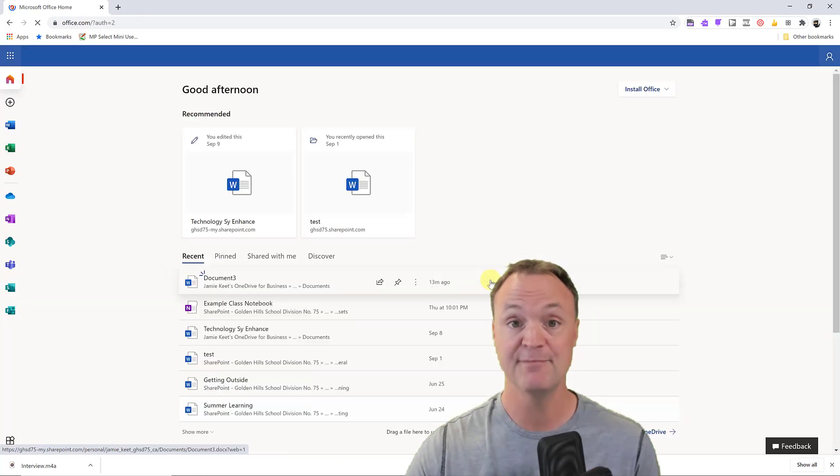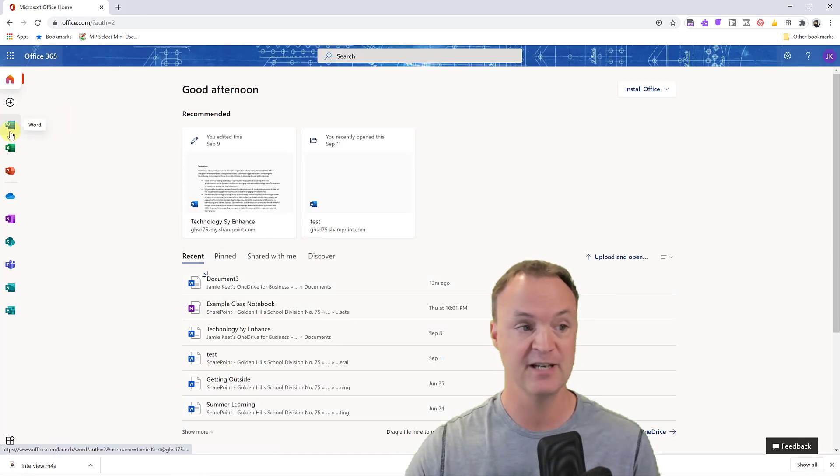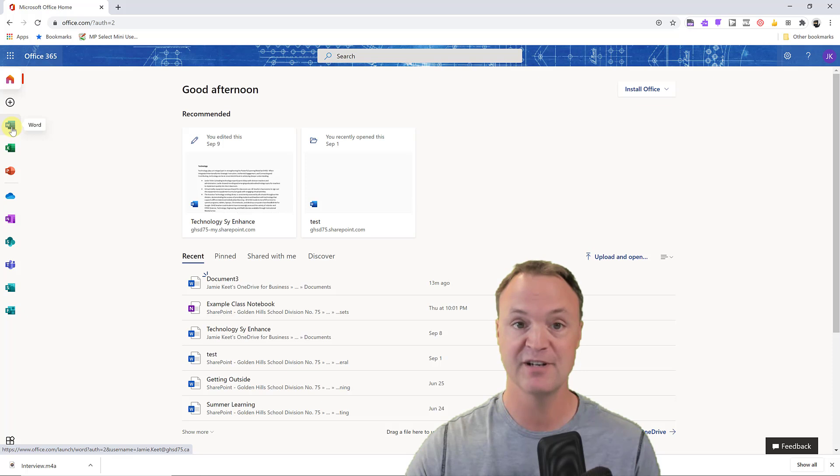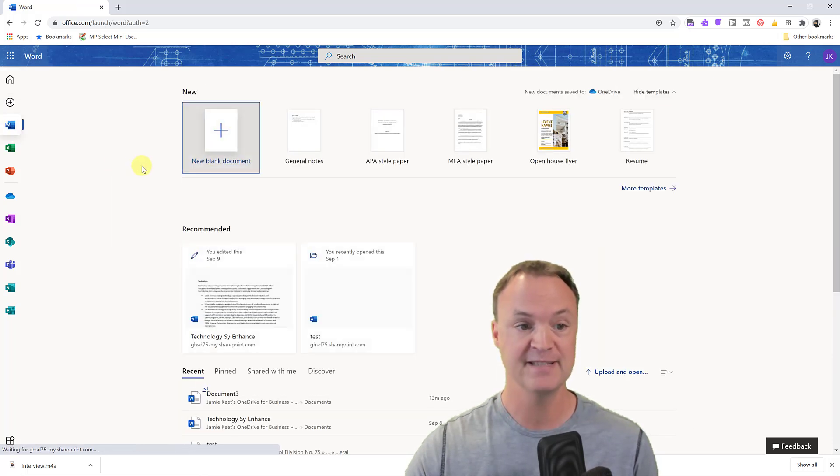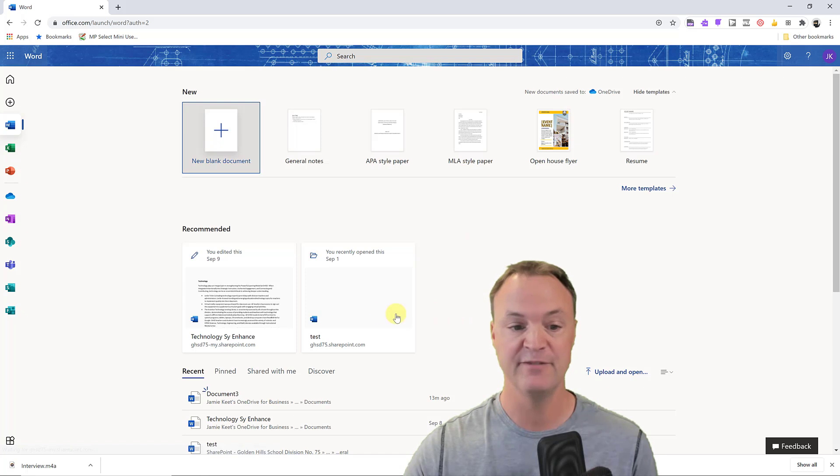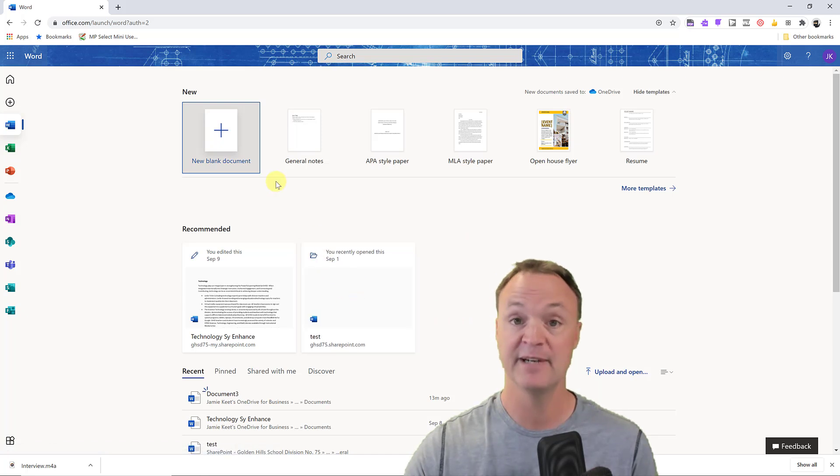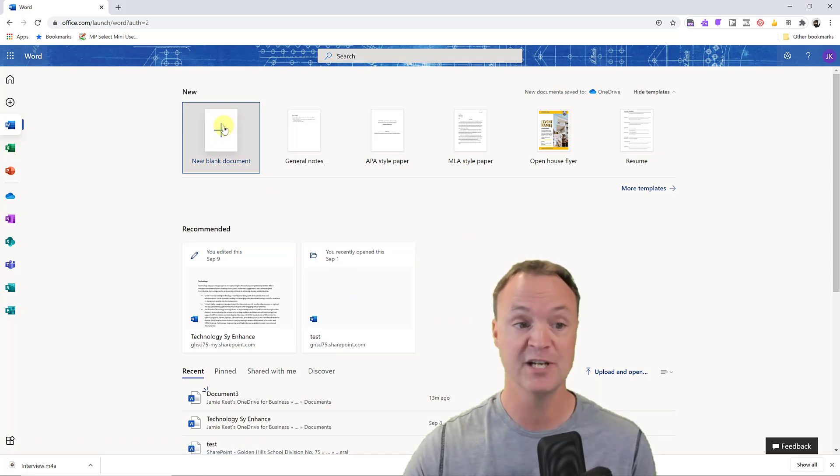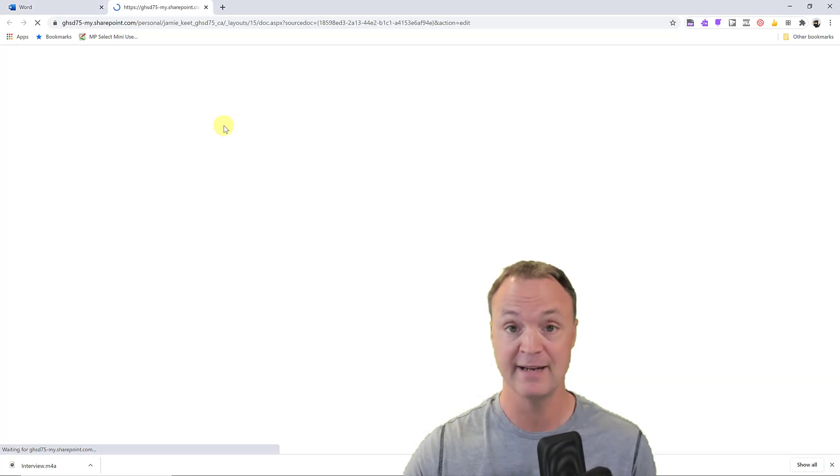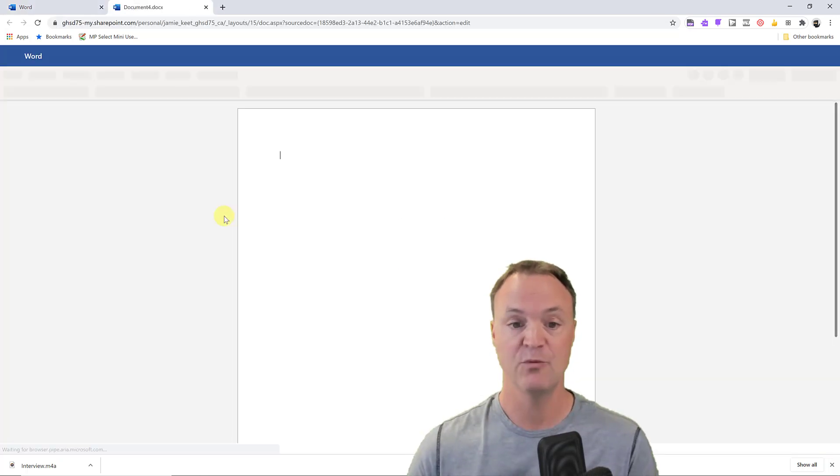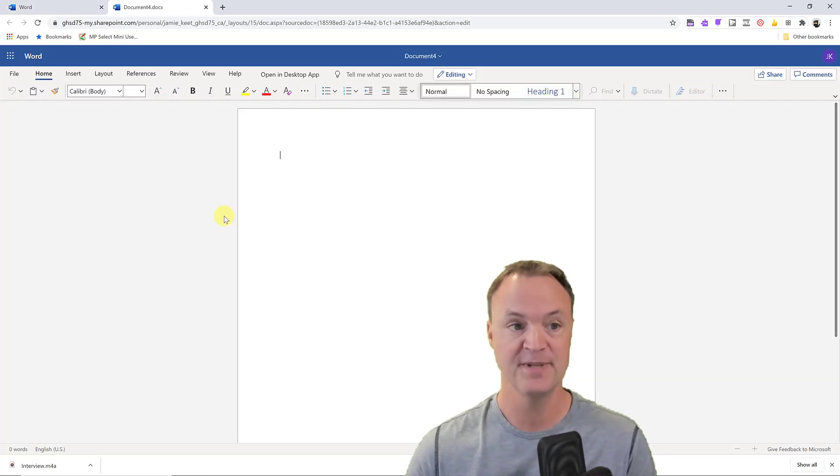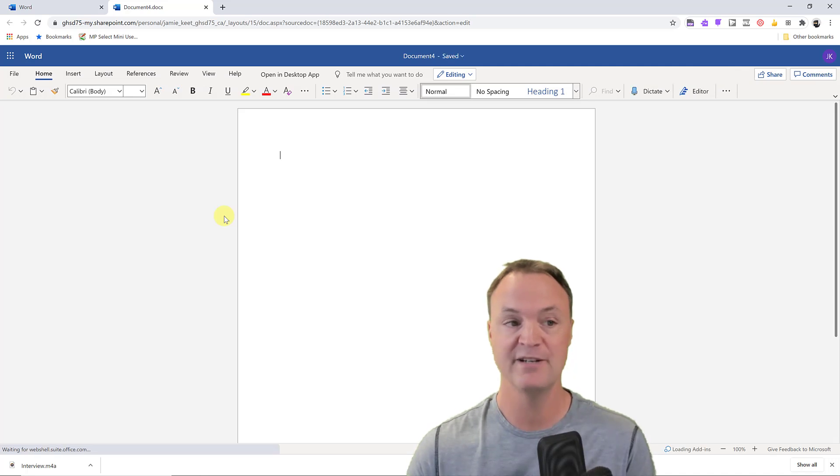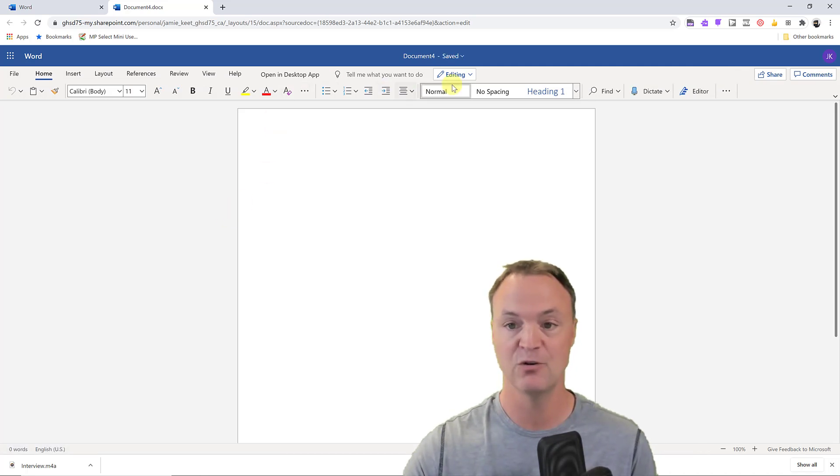Once I get logged in, I'm going to open up Microsoft Word. You can see there's different documents. I'm just going to go over to Word and open this up. I could do it from a previous document that I was working on, but in this example today I'm just going to go to a new blank document.